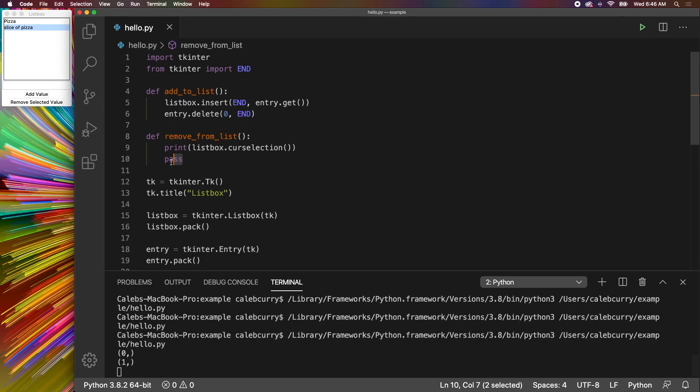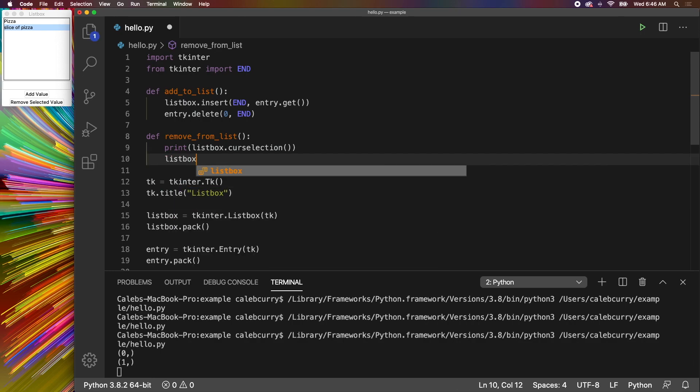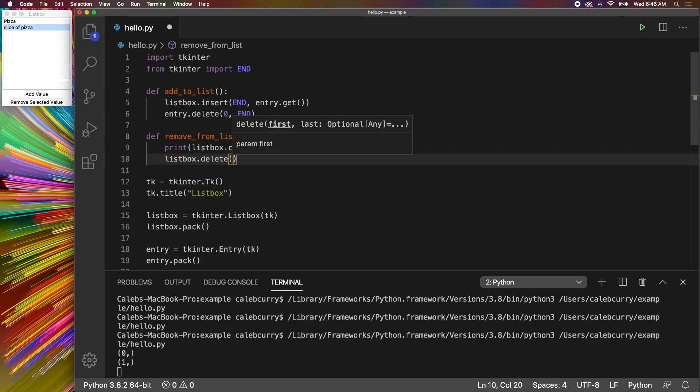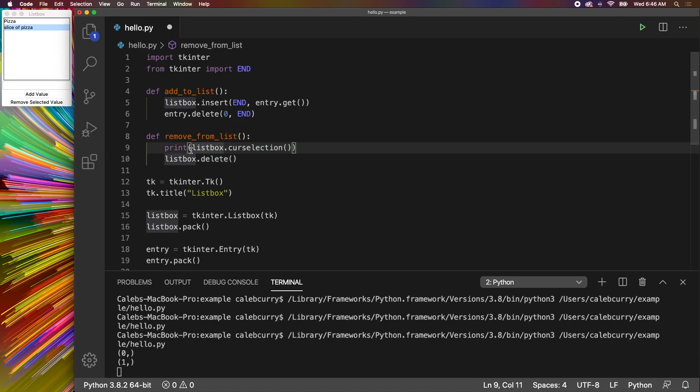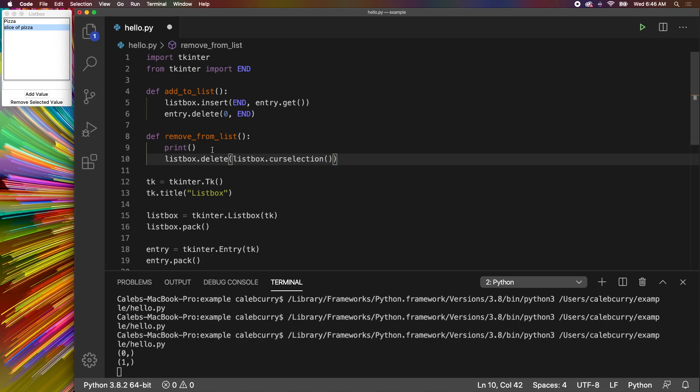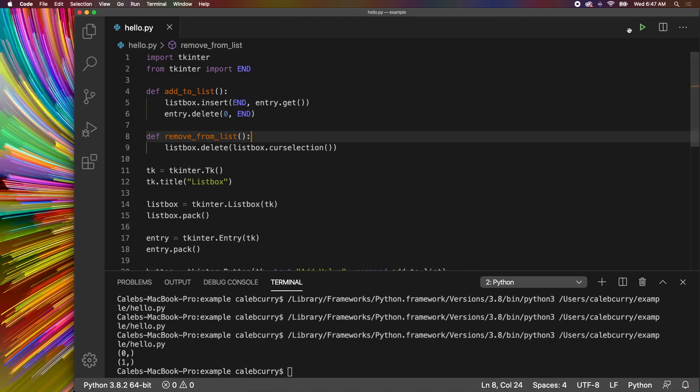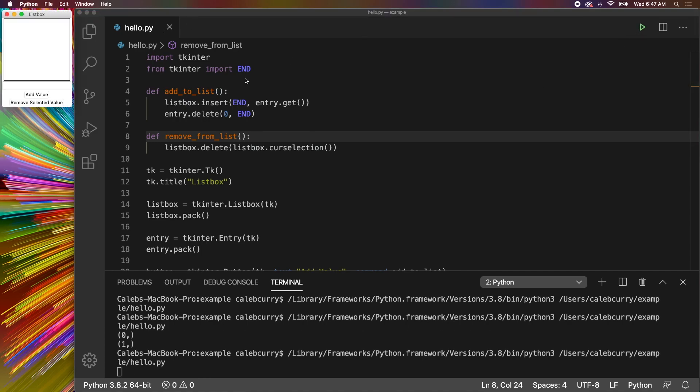So you can actually use this tuple to remove data fairly easily. To do that, all you have to do is say listbox.delete and then pass in that value. So we will take this, cut it, paste it right here and get rid of that print. So let's just try this. We'll close out of this and run it again. We'll add a value in there such as pizza, select it and remove it. Hey, it's working.